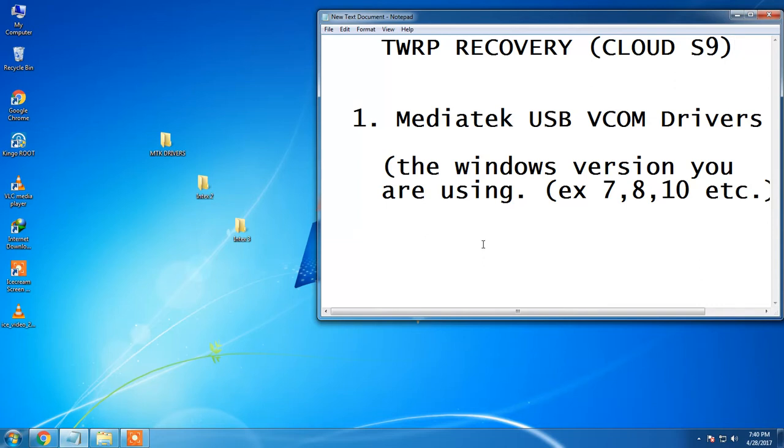Okay without any further delay let's get started. Firstly you need the MediaTek USB VCOM drivers for your PC. Let me explain you about these drivers.